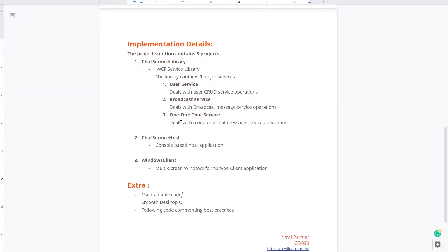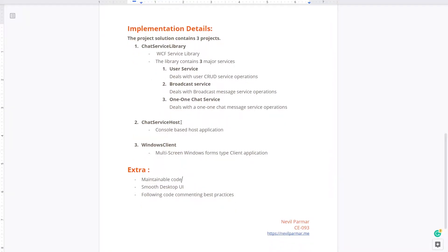Moving forward with implementation details, the project solution contains three projects. The first is the chat service library, which is the WCF service library. The library contains three major services: user service, broadcast service, and one-to-one chat service. User service deals with user CRUD operations. Broadcast service deals with broadcast message operations, and the one-to-one chat service deals with one-to-one chat message operations.